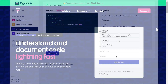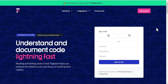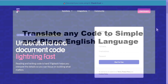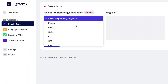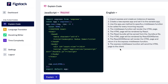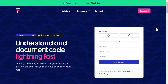One of those functions is that with this particular website, you can translate any code — be it complex or simple — into plain English language. For example, if you have a code written in JavaScript, you can translate it to plain English to better understand what the code does or what it functions as.